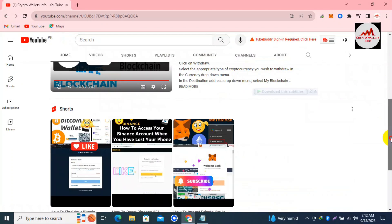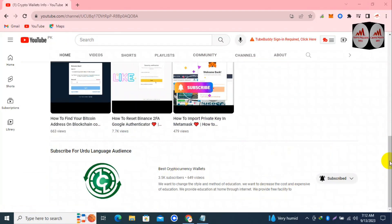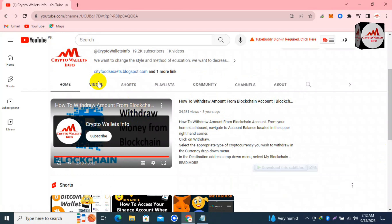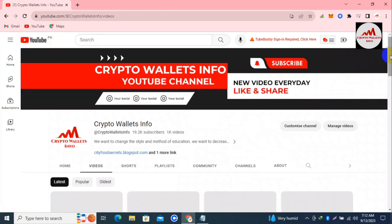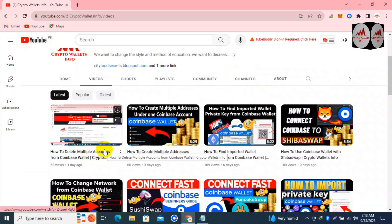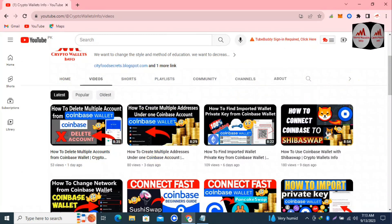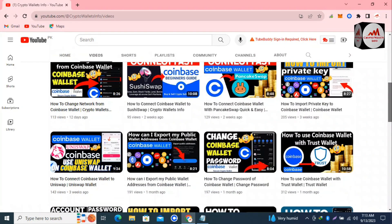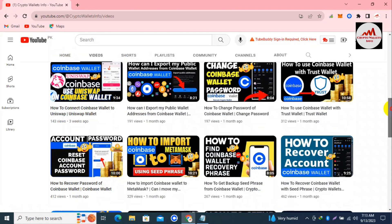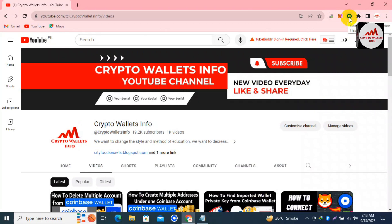If you need to get the same information in Urdu language, you can join my other channel, Best Cryptocurrency Wallets. You can see I have already made videos about Coinbase Wallet. In the last video we discussed how to delete multiple accounts from Coinbase Wallet — watch that if you need to remove multiple accounts. I have uploaded 13 to 14 videos about Coinbase Wallet which are very informative.